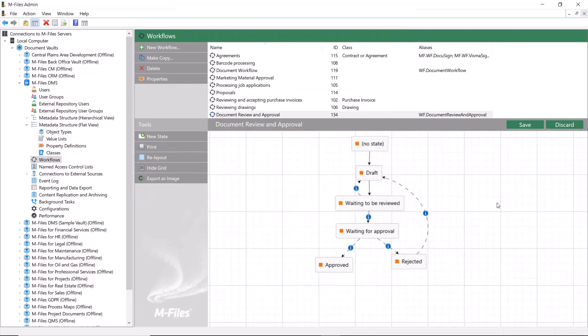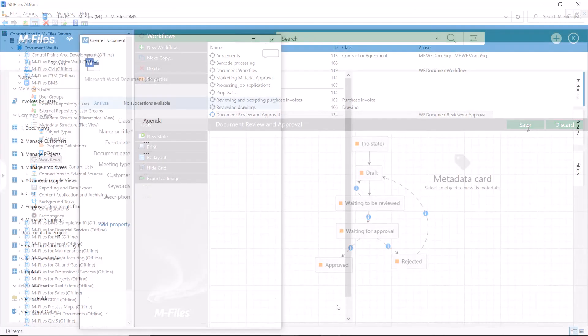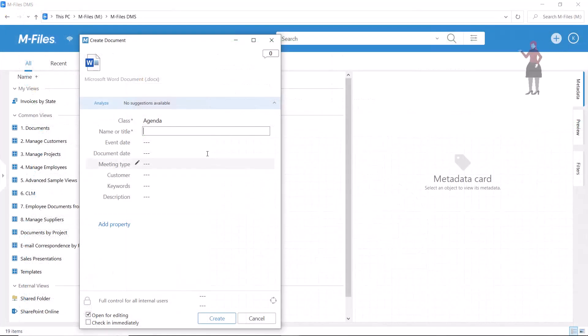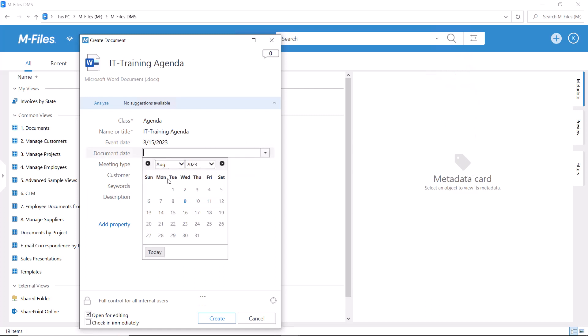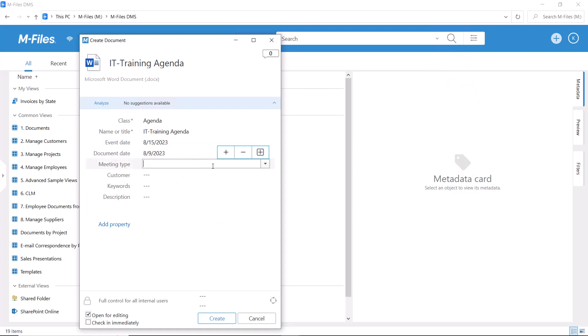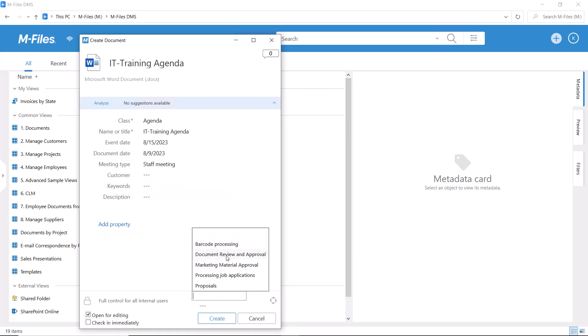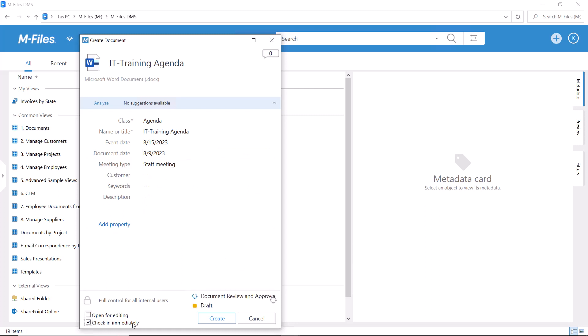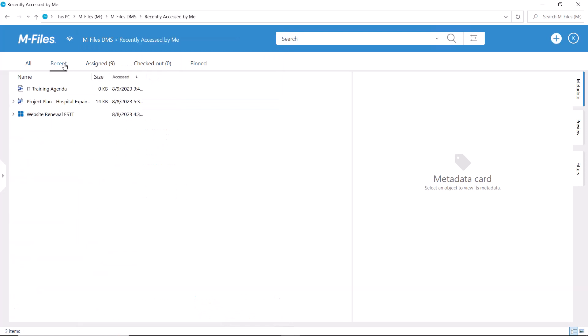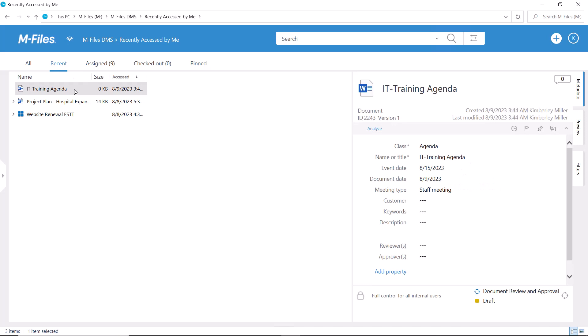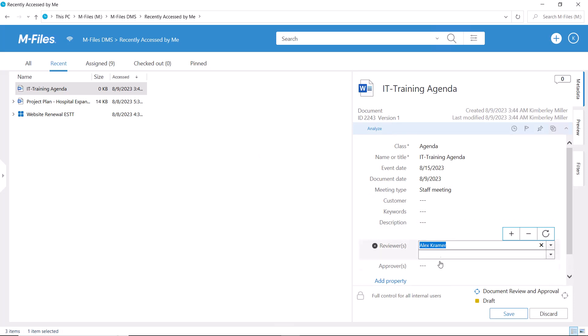Now, let's save and hop to the M-Files desktop to see the workflow in action. Everything seems to be in order. We get to choose the reviewers and approvers and move the document into the next state.